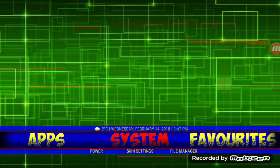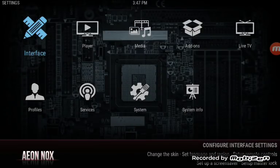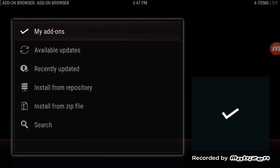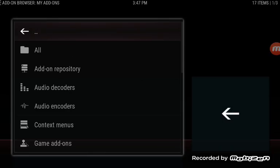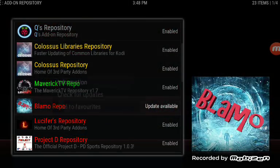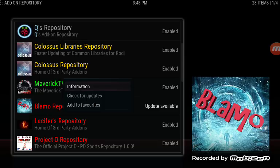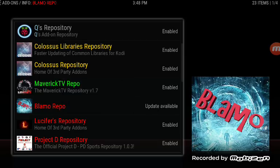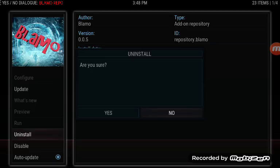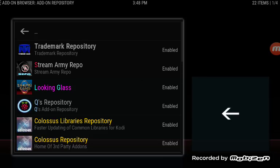Now we're going to back up to the Kodi screen — going as slow as I can here. We'll go into System, then Add-ons, then My Add-ons. From here we're going to go to Add-on Repository and look for Blamo. Push and hold on Blamo, click Information, and we are going to uninstall it and hit Yes. We have to delete the old version of Blamo.